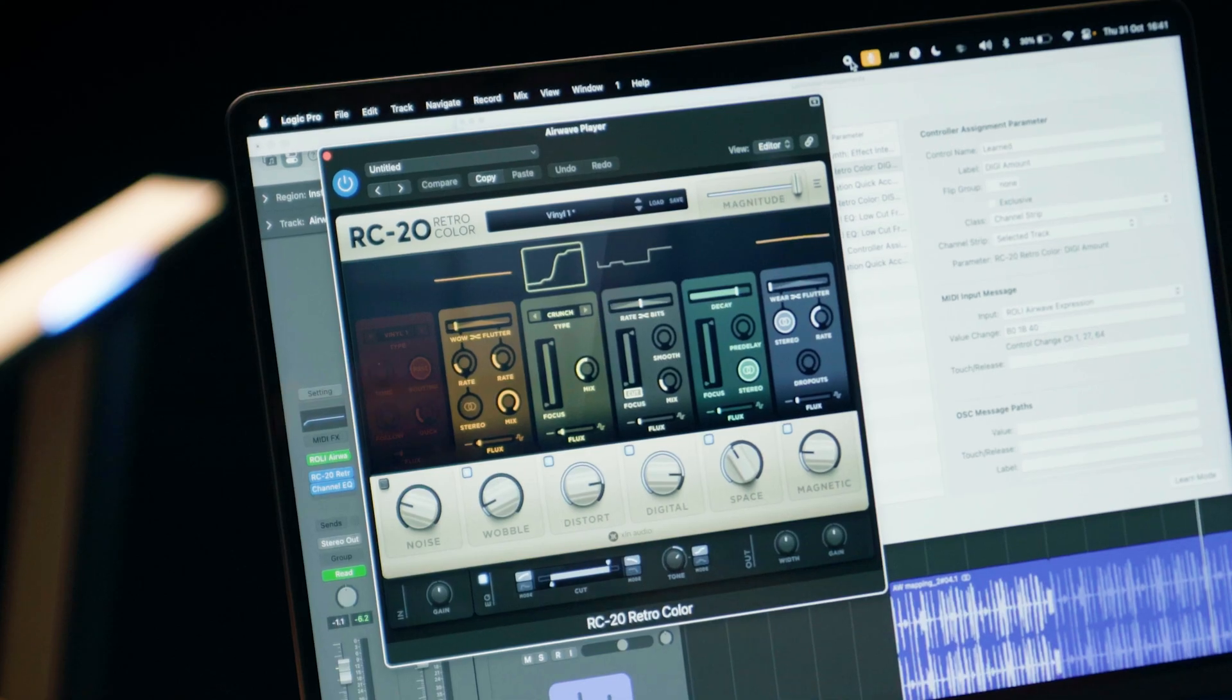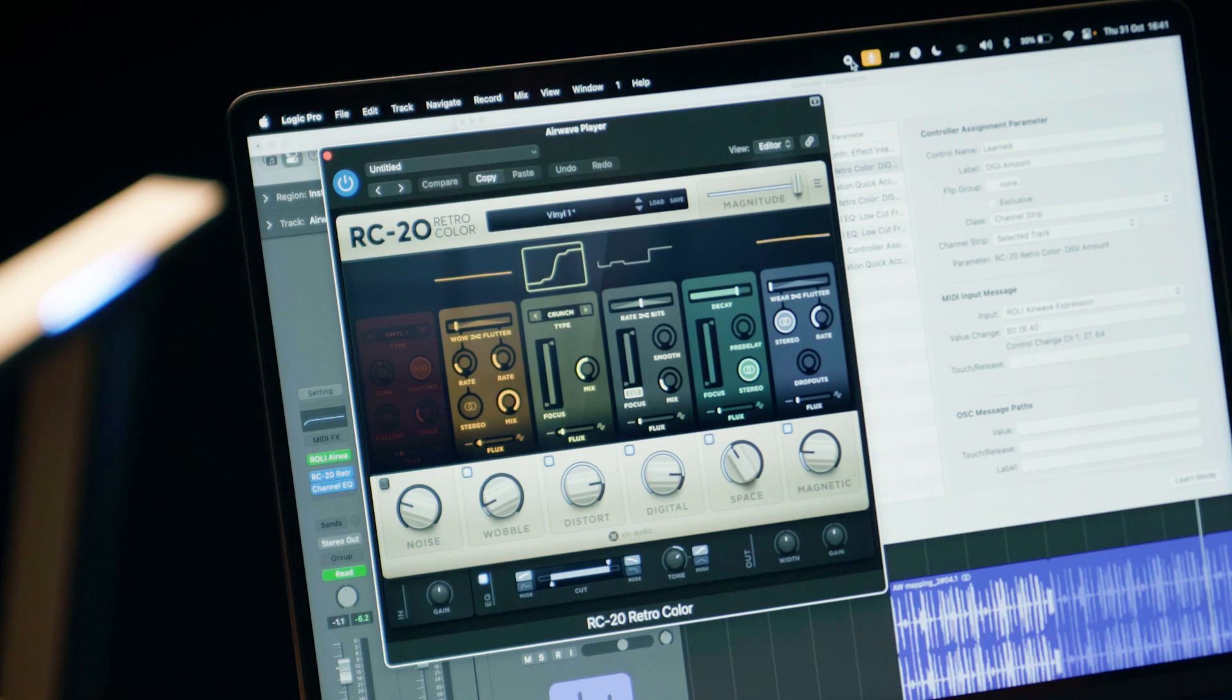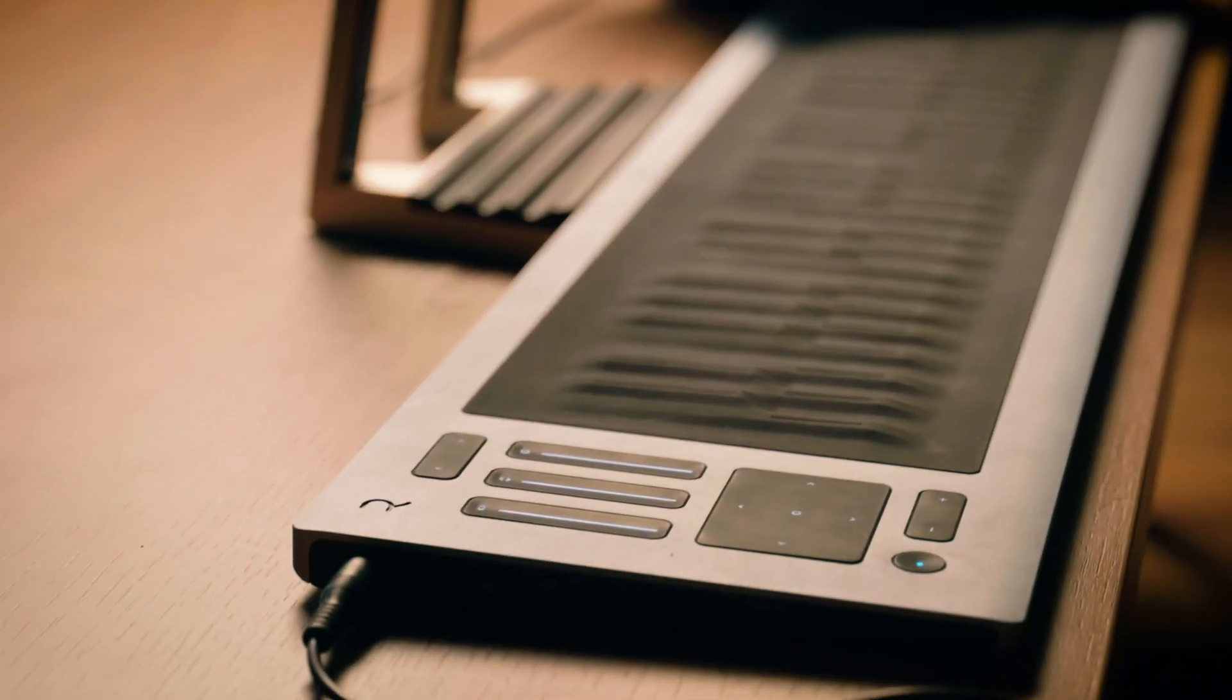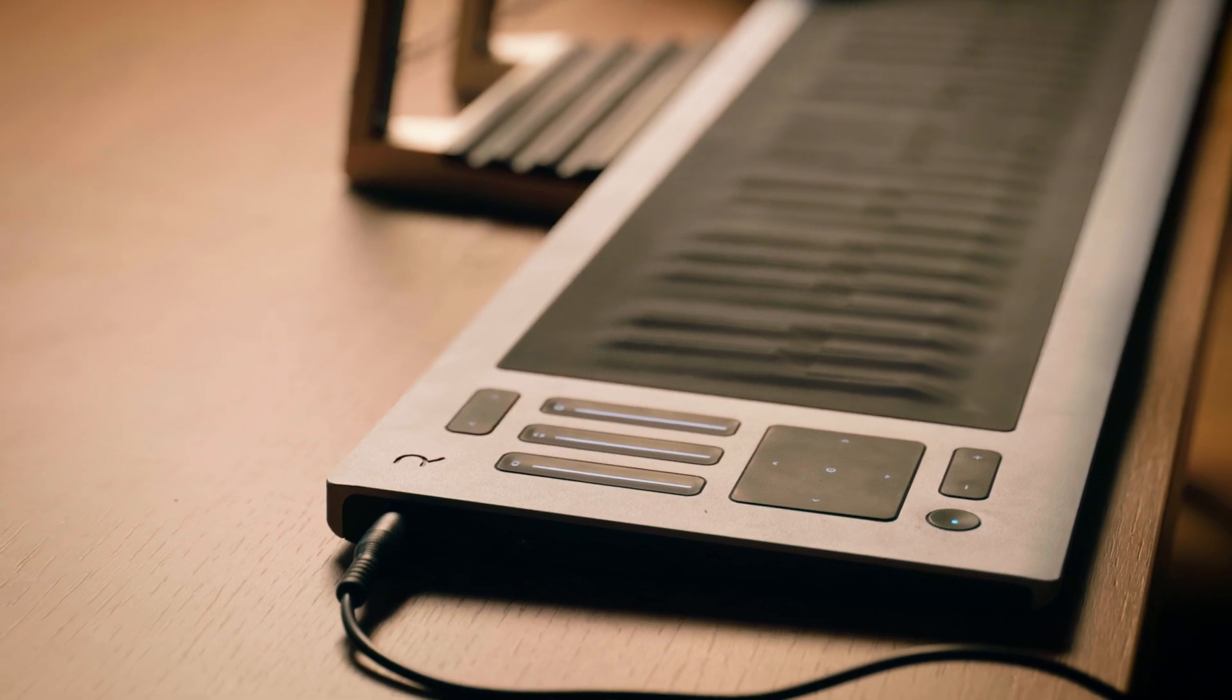And once we've got those mapped to the plugin or the software instrument of our choice, we can just start recording using the Airwave and our MIDI controller, for example, the Seaboard 2.